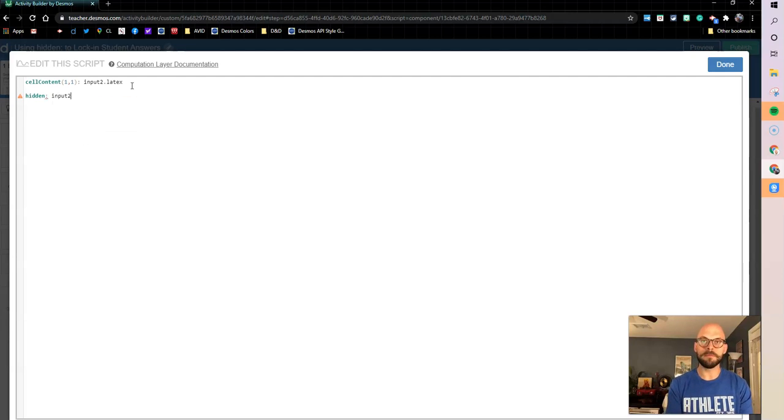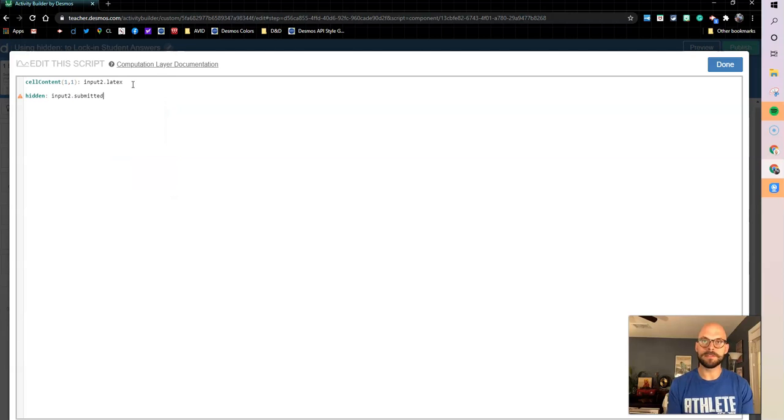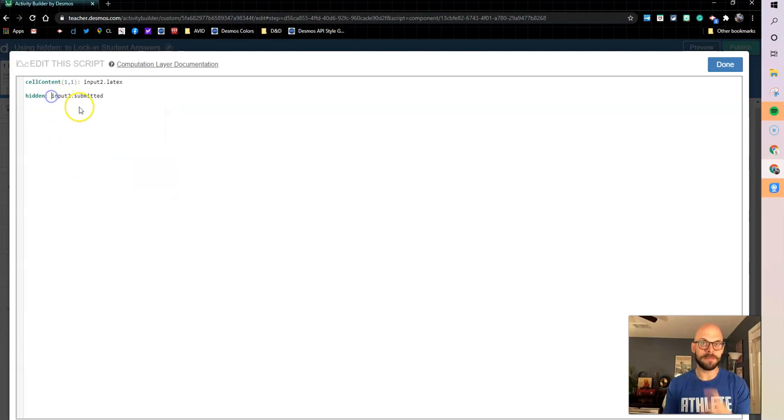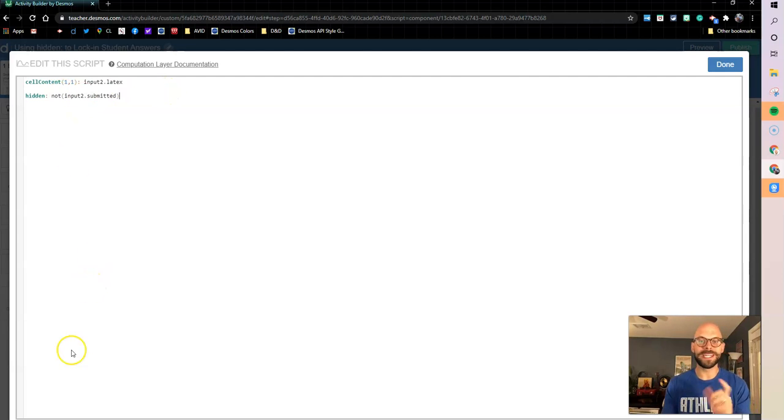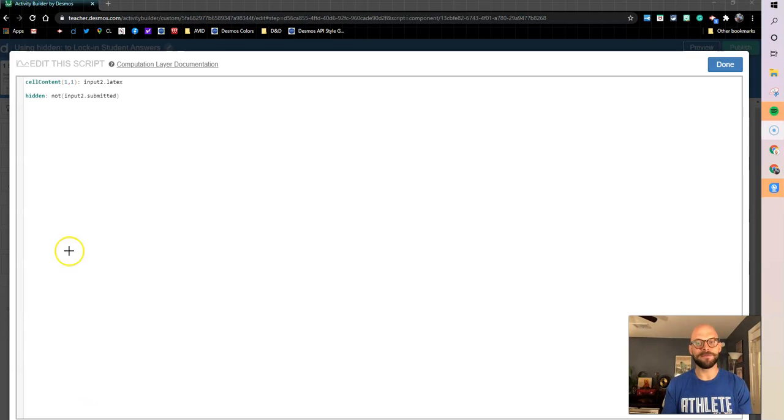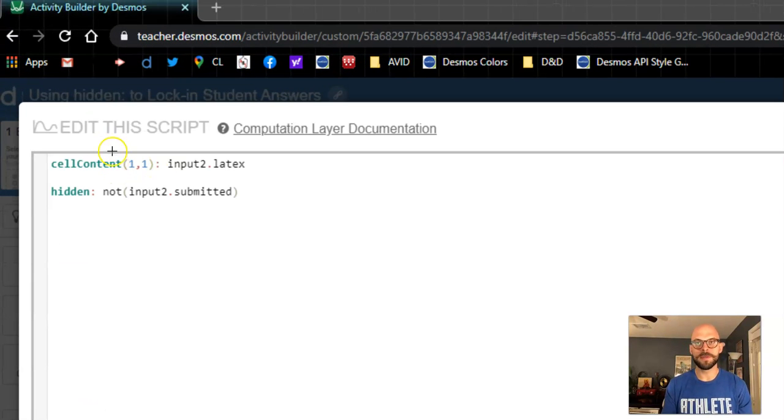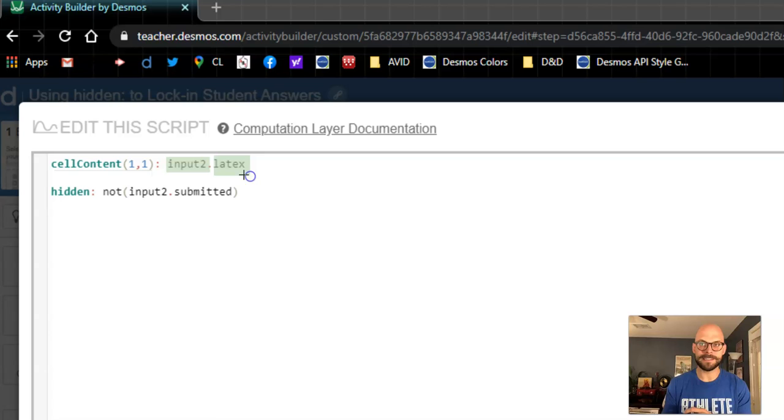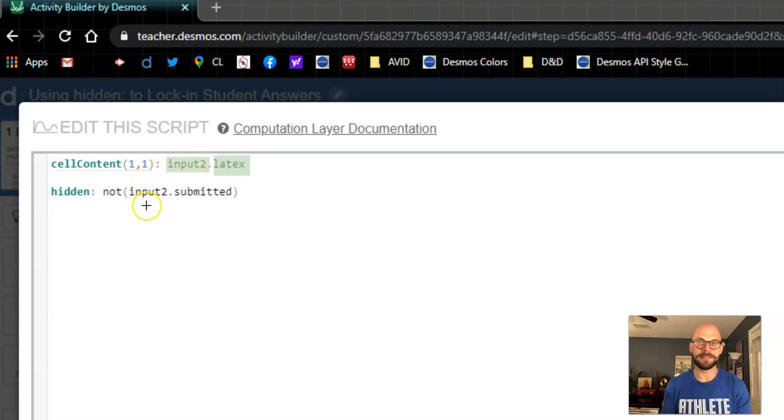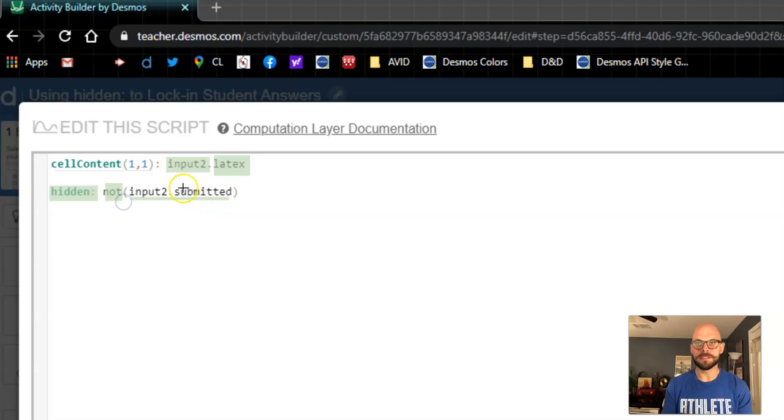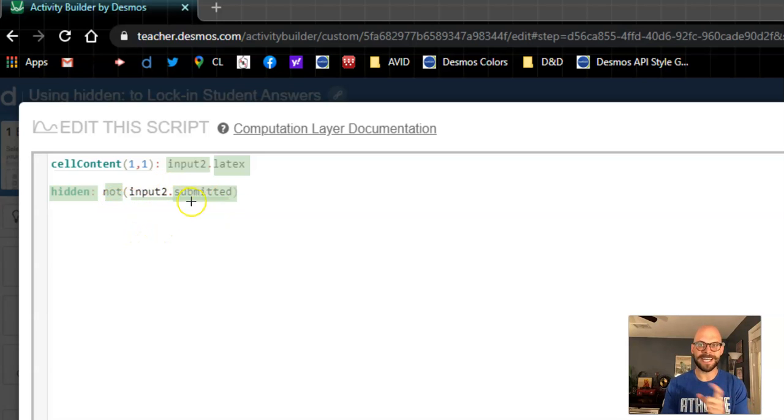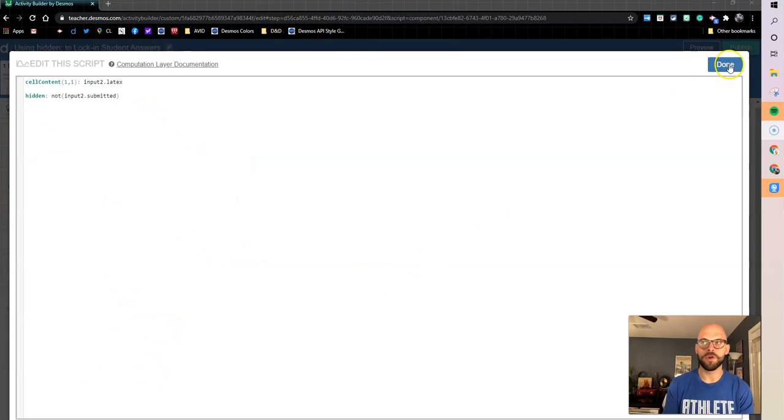But in this one we're going to do input2.submitted. So this is saying I would hide it when the input has been submitted, but I want it to hide when it has not been submitted. So if you want a not statement, you have to put that not out front. So just to zoom in and unpack this, I'm making the cell content for my first row, first column, whatever is in input2, whatever that latex is, that's what I want to be the cell content. So it's going to drop it in that table. And then I want that table to be hidden whenever input2 has not been submitted, right? So whenever input2 is not submitted, that's when I'm hiding this table.